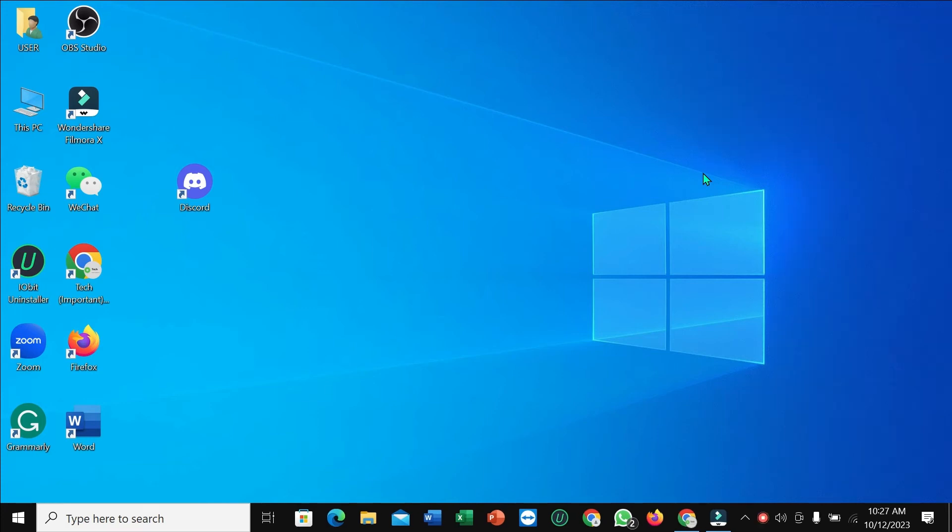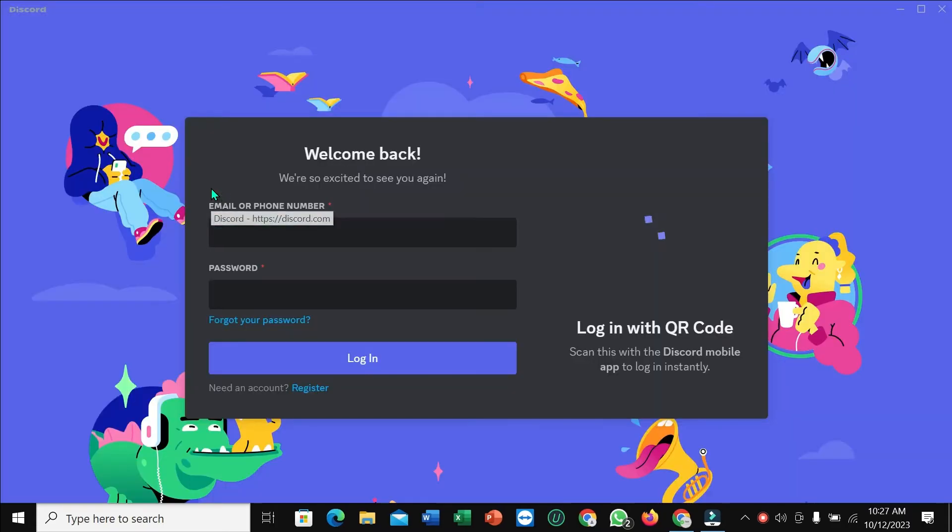Hello everyone, welcome back to my channel. Today in this video I'm going to show you how to create an account on Discord. So let's begin our video. First of all, you just need to open your Discord.